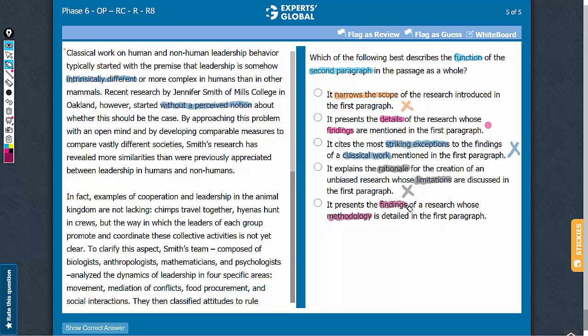Also, it is the first paragraph that presents the findings, so it is incorrect to say that the second paragraph serves the purpose of presenting the findings. This answer choice can be eliminated. B is the correct answer.